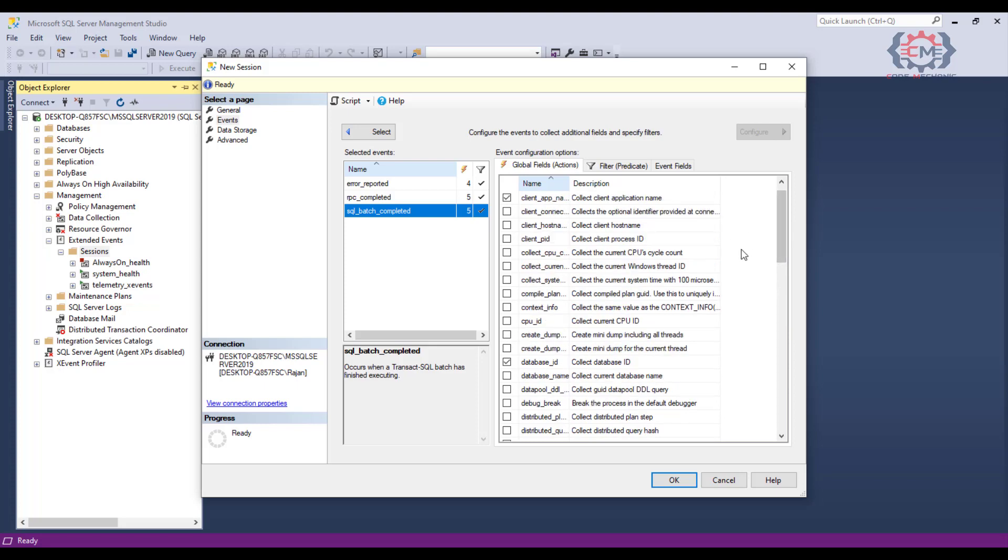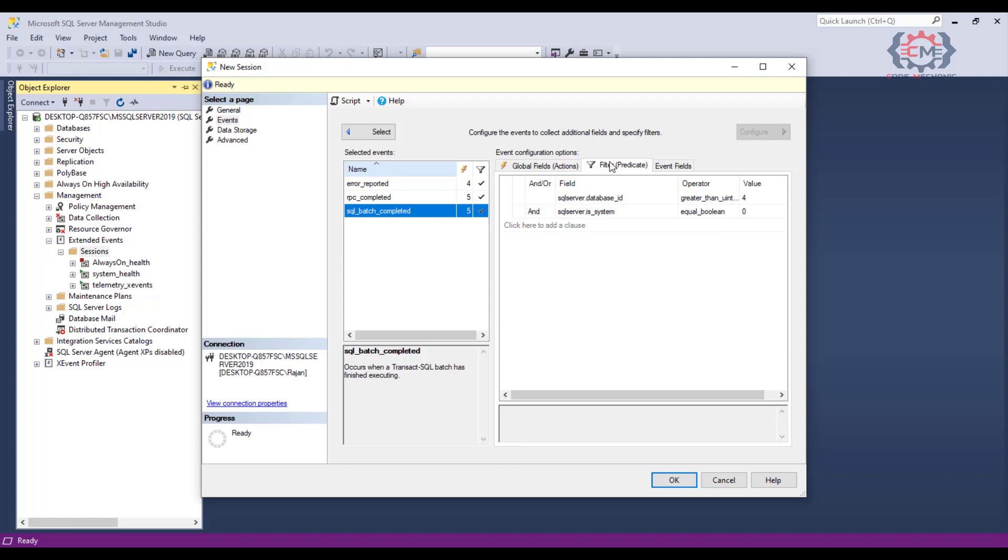The last bit of configuration to do on this screen is to configure the filters for the event. We want to do this so we can focus on the data that we are really interested in and just collect that data. Otherwise, we are going to have a lot of extra data that we are going to have to sort through, and by focusing in on just the data we are interested in, we can lighten the footprint of any additional load that we are putting on SQL server.